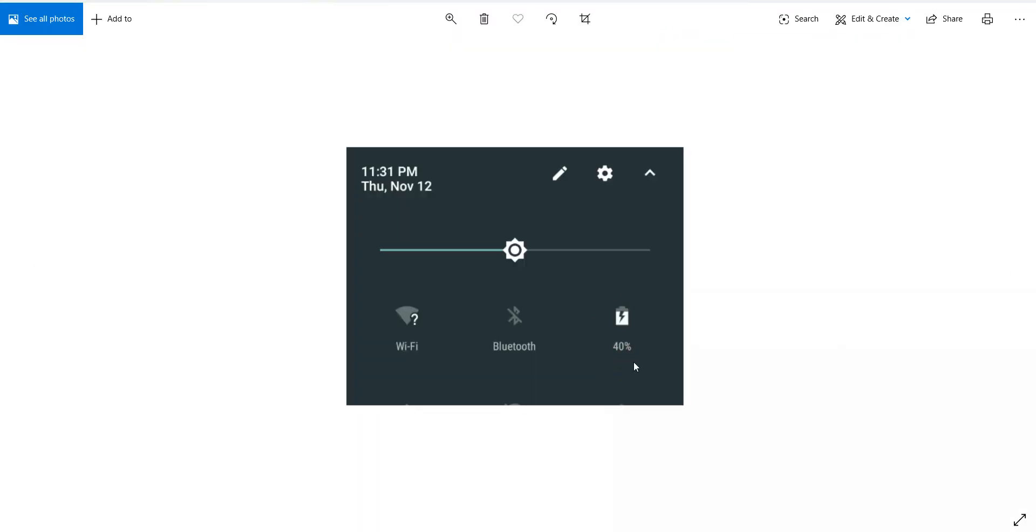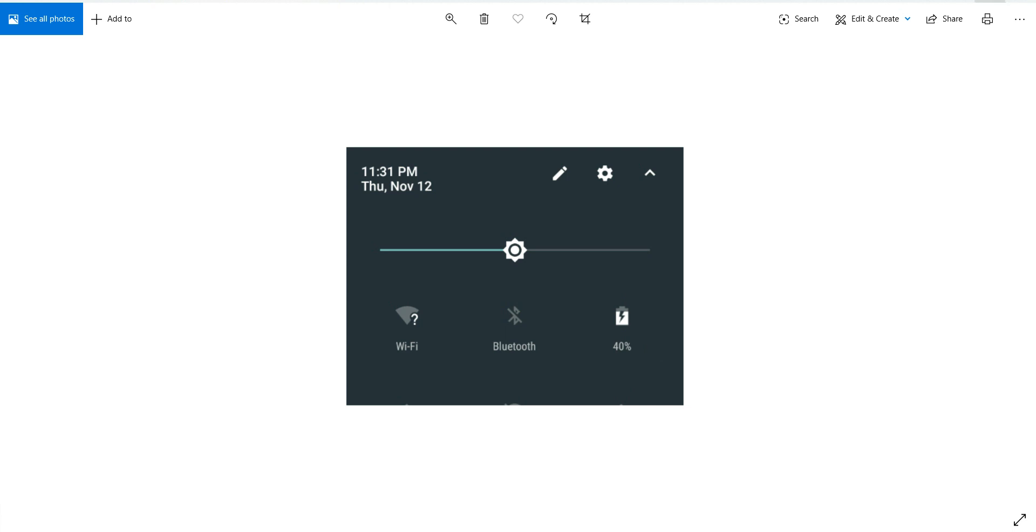Usually in the status bar we see the percentage of the battery being displayed. For example, here currently my device battery percentage is 40%. Now which file in Java we should make changes so that we can customize this? That I'll be showing you all today.